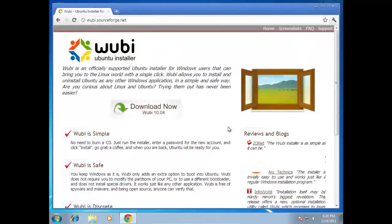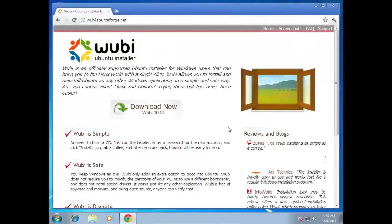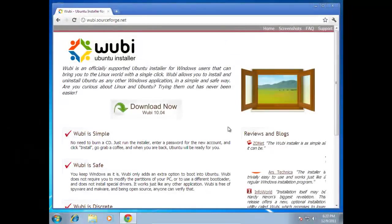This week we've got a video that will cover Wubi. If you've ever been curious about Linux or Ubuntu but not been very sure about the whole installation process, if you still don't feel very sure about how to install it or messing around with your partitions, if you want to set up a dual boot, Wubi is a great solution for you.